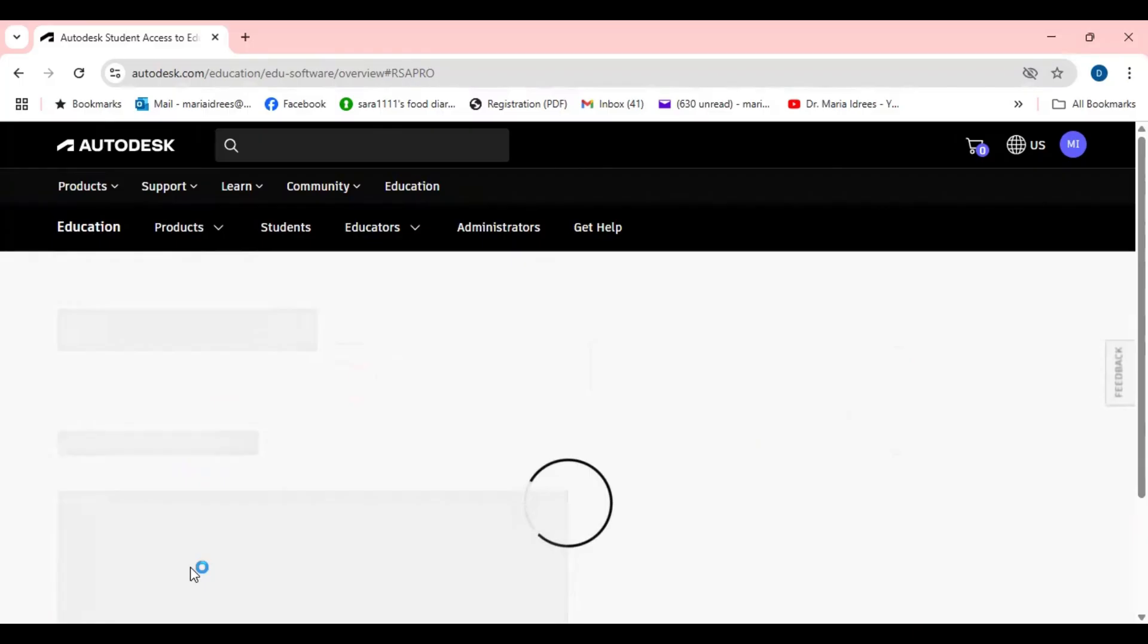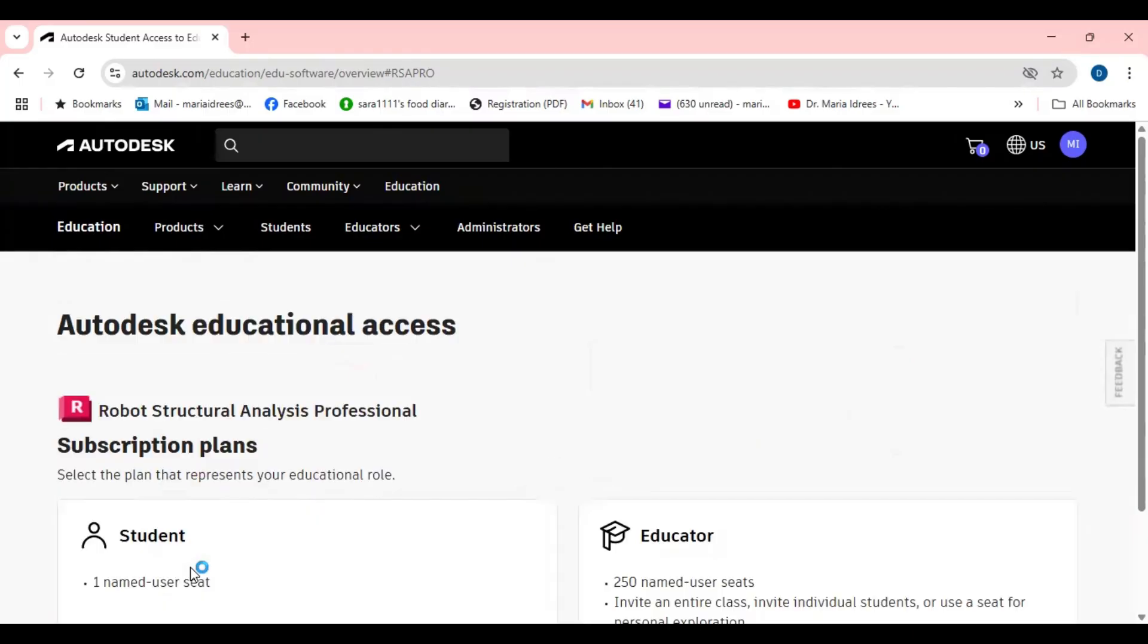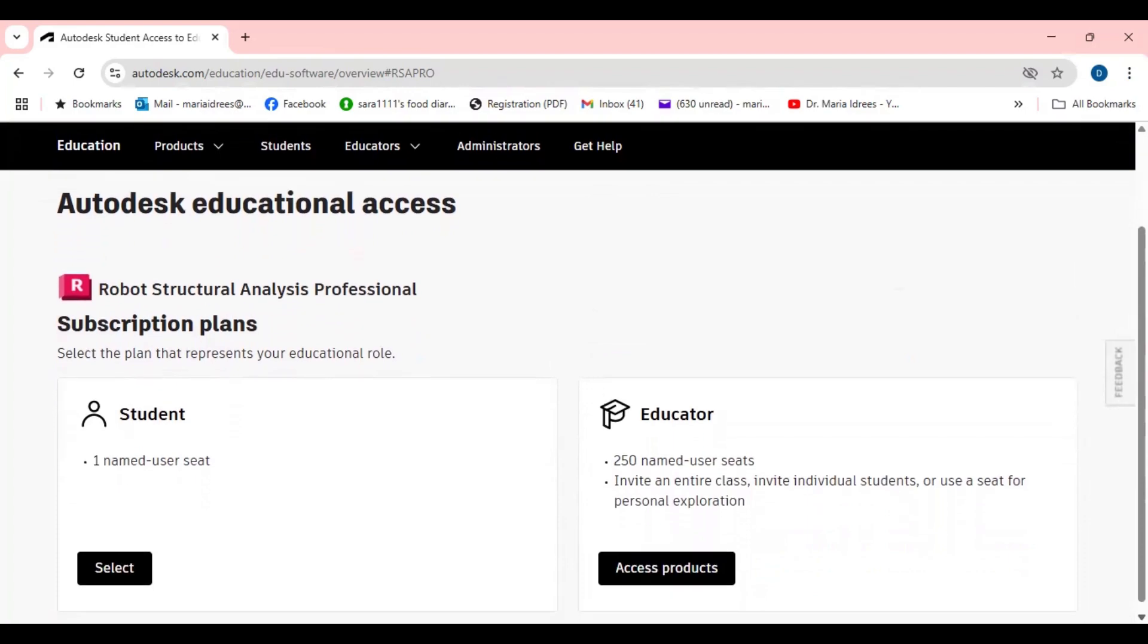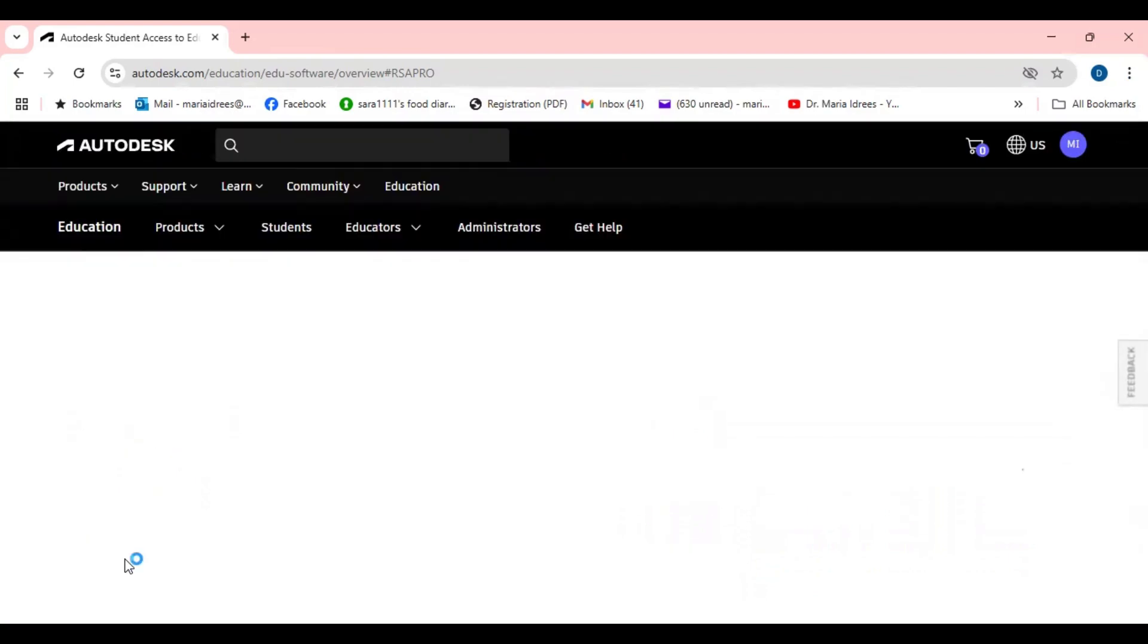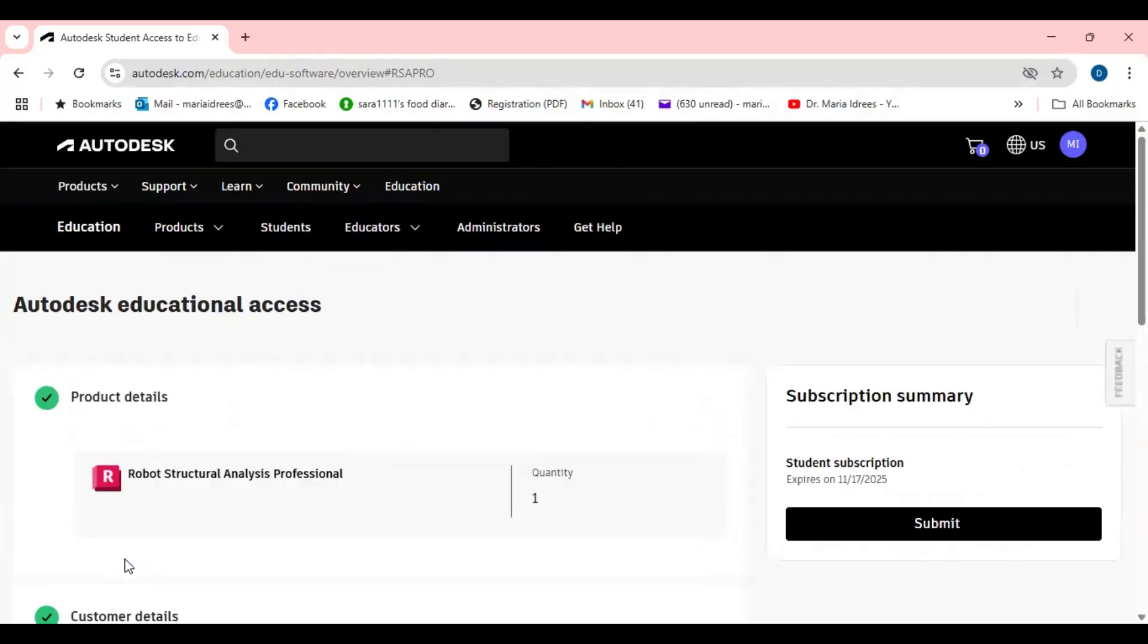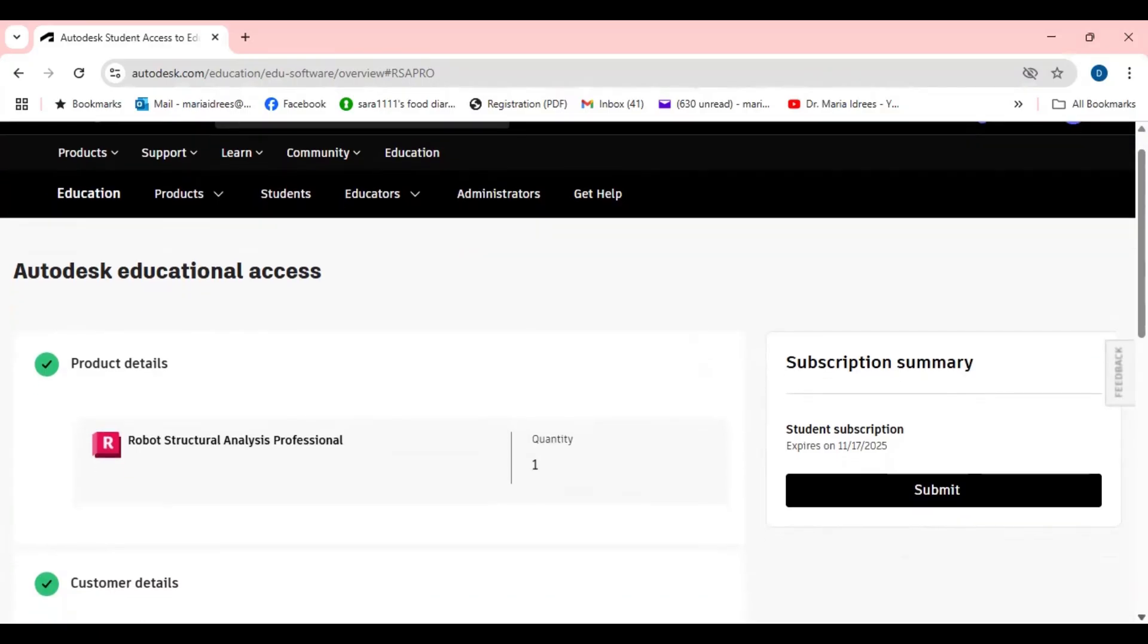It may be Revit, it may be Robot Structure Analysis or it may be any other. As a student and from here this is the one named users seat you have selected it. Now you will be done. Once you will go through this then you can go to the submit.